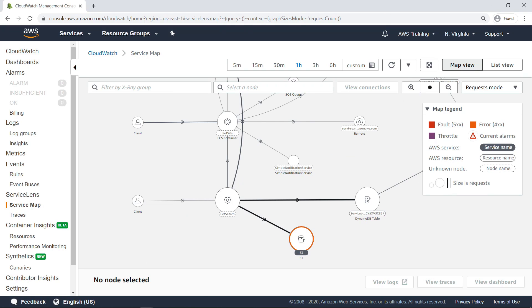As mentioned earlier, you can view the at-a-glance service metrics by requests or by latency. Let's switch to Latency mode.